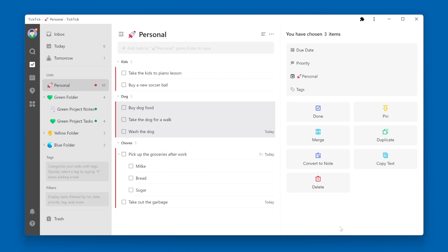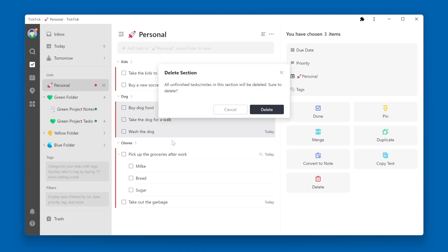So sections are one way to help you organize your lists. And if you want to delete a section, just click on the three dots next to the section name, and click Delete.